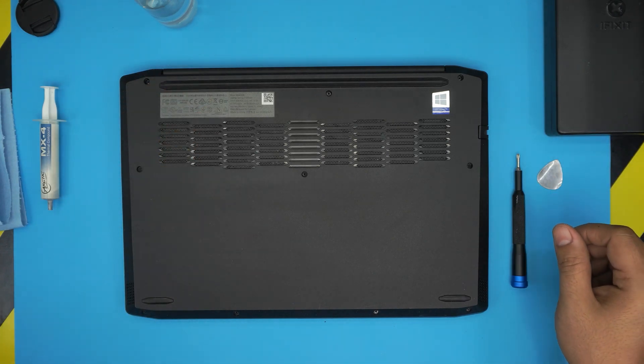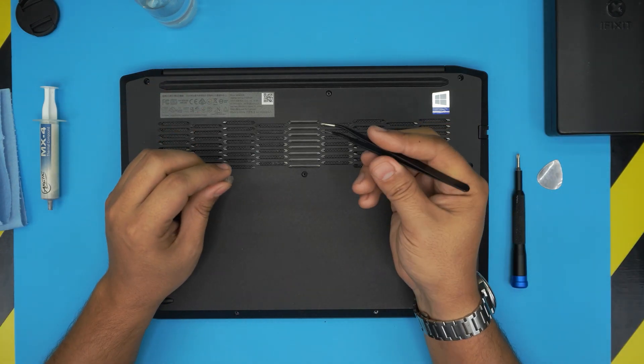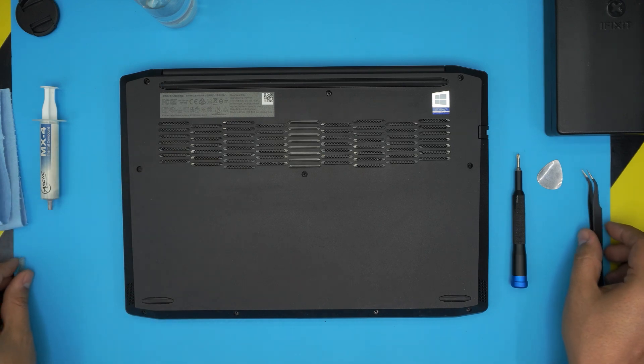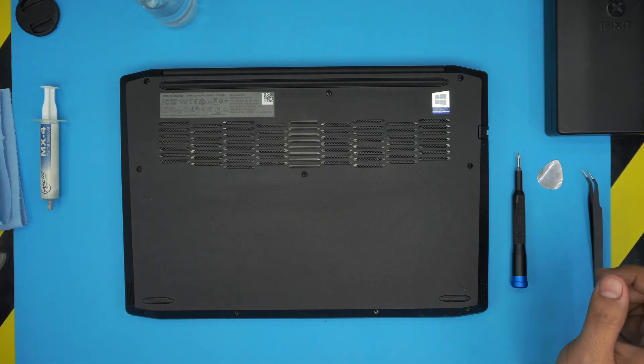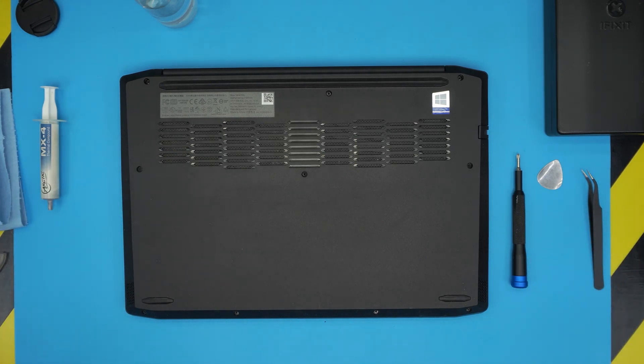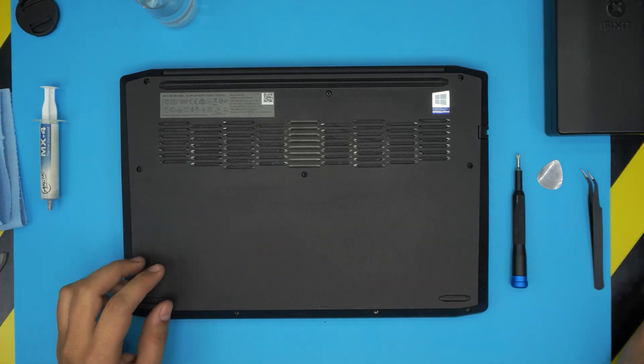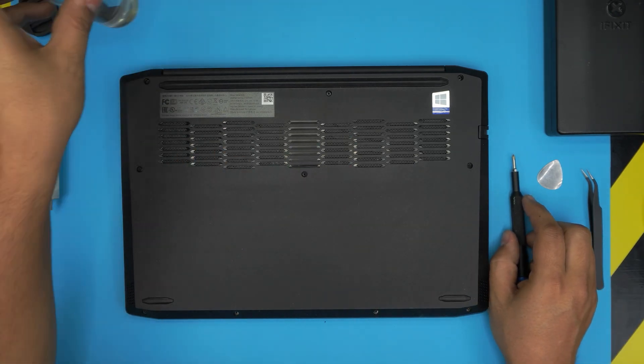You will need a tweezers, curved or straight tweezers. And you will need a toothbrush, old or new toothbrush. And that's it.